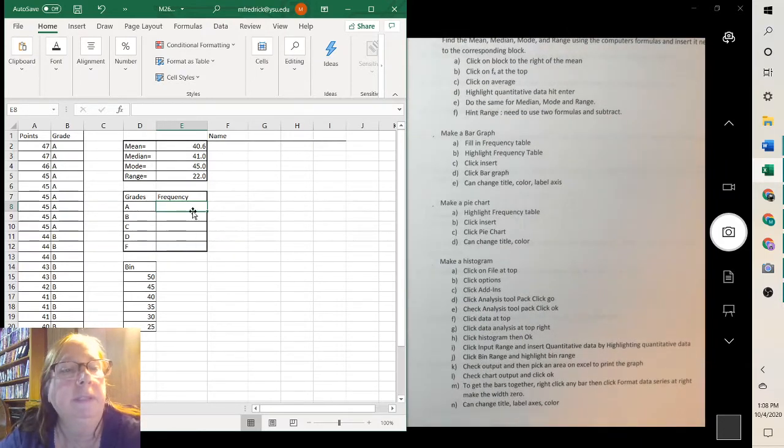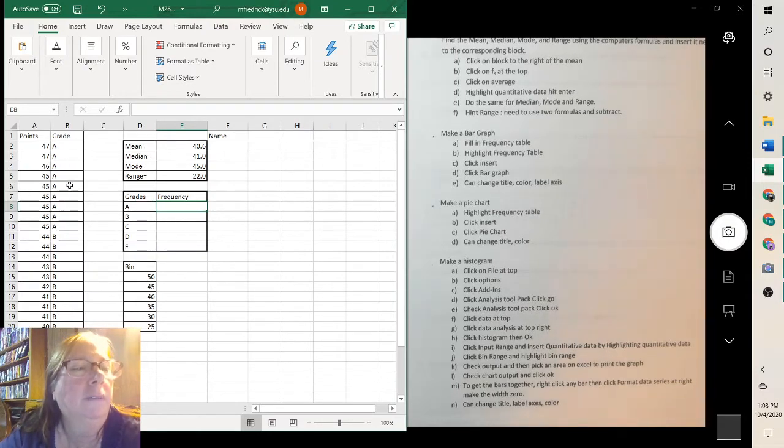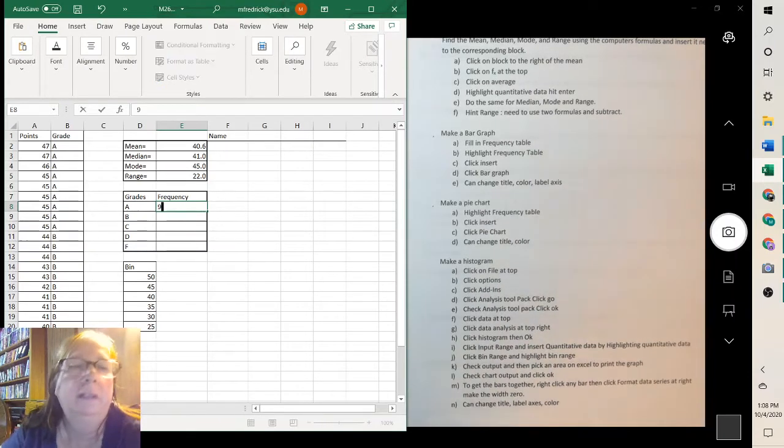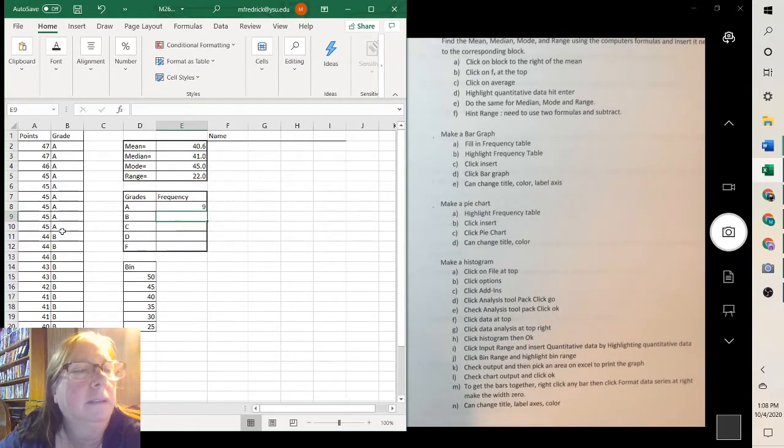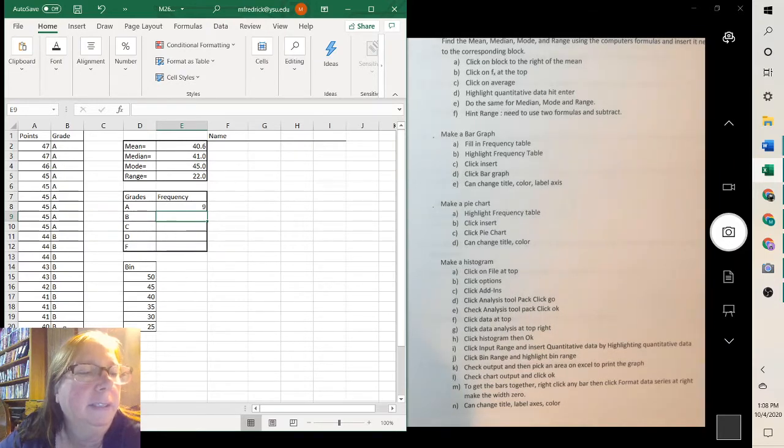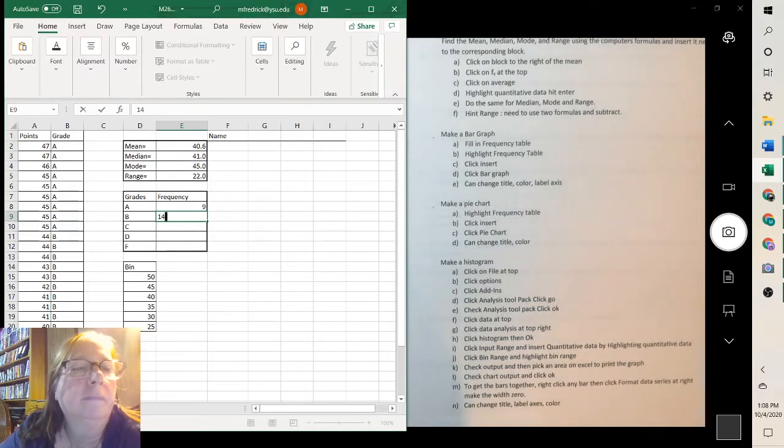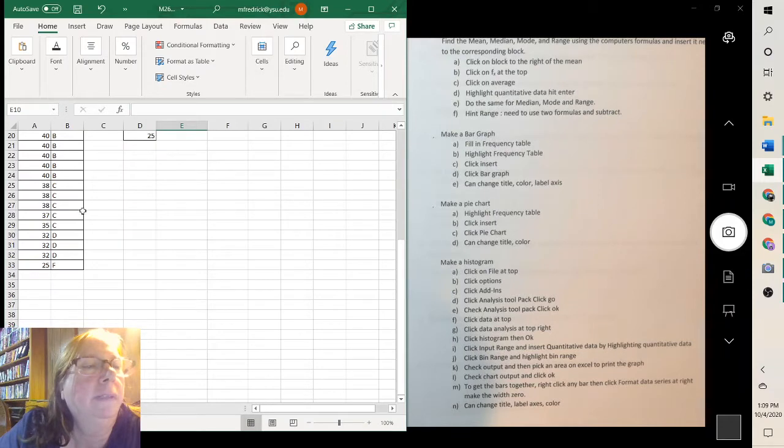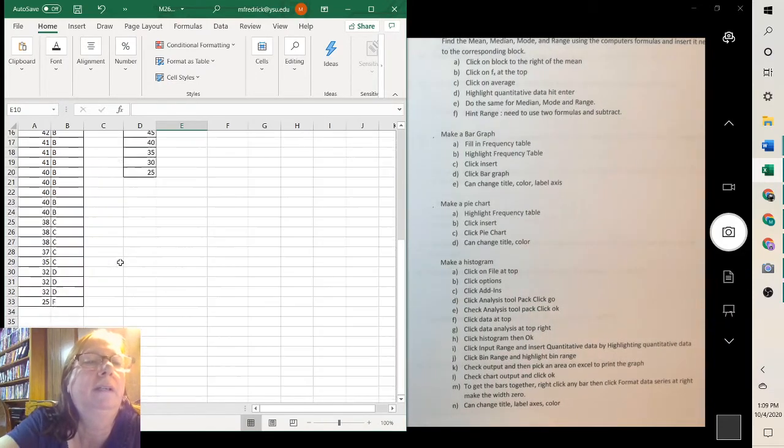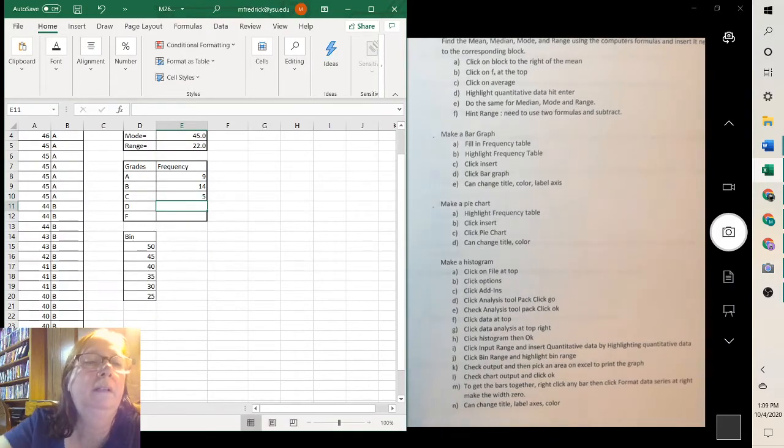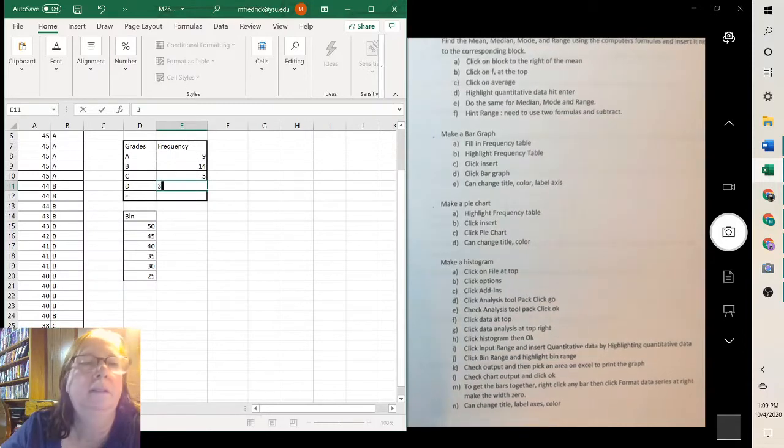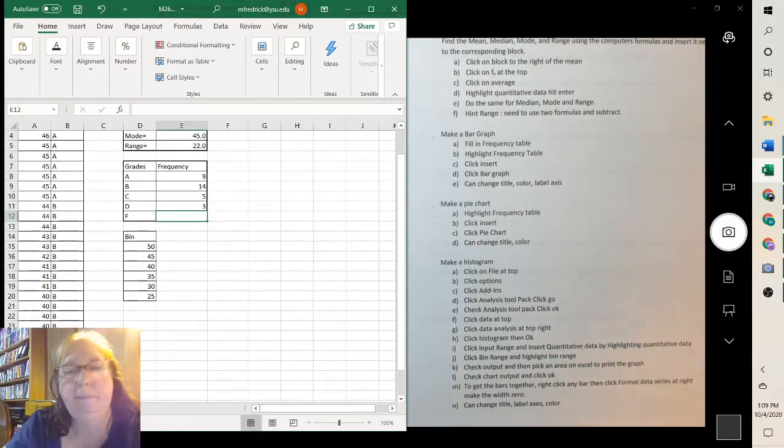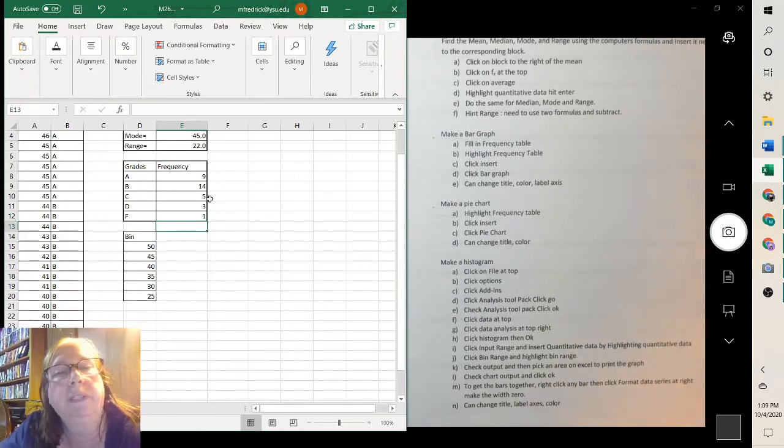To fill in the frequency table, you count how many A's, B's, C's, and so on. So there was 1, 2, 4, 5, 6, 7, 8, 9. 9 A's. 1, 2, 3, 4, 5, 6, 7, 8, 9, 10, 11, 12, 13, 14. 1, 2, 3, 4, 5 C's. 3, and 1 F. So I just counted how many there were of each.